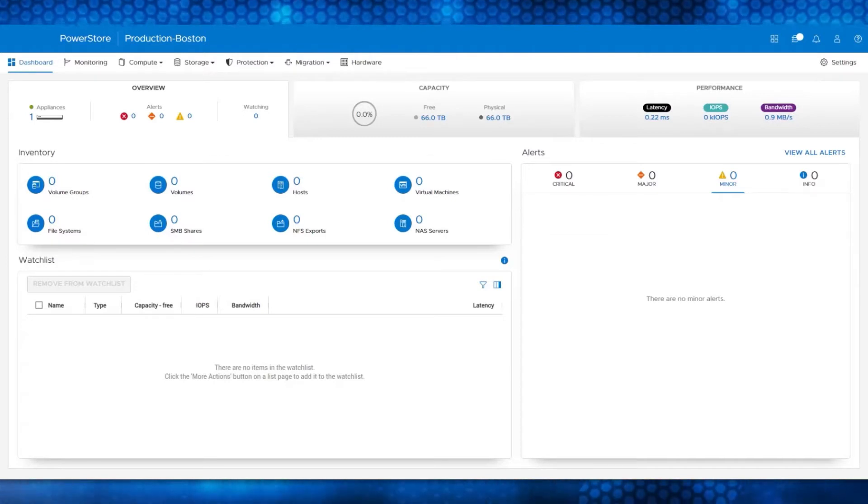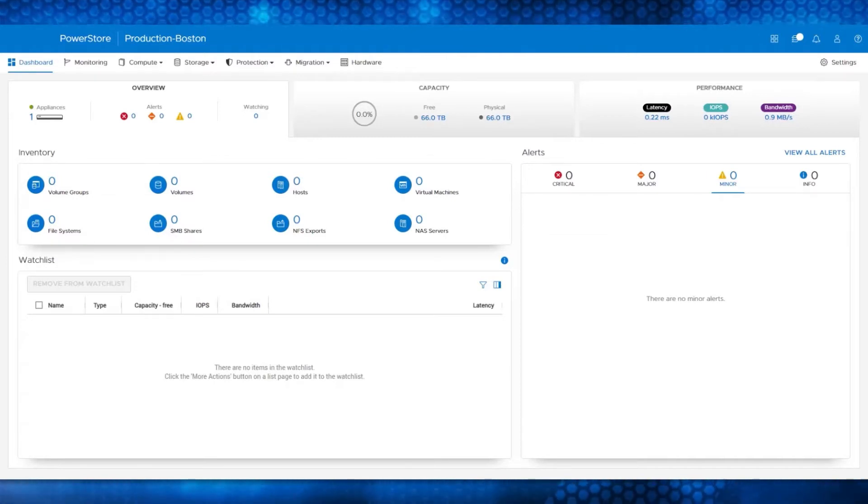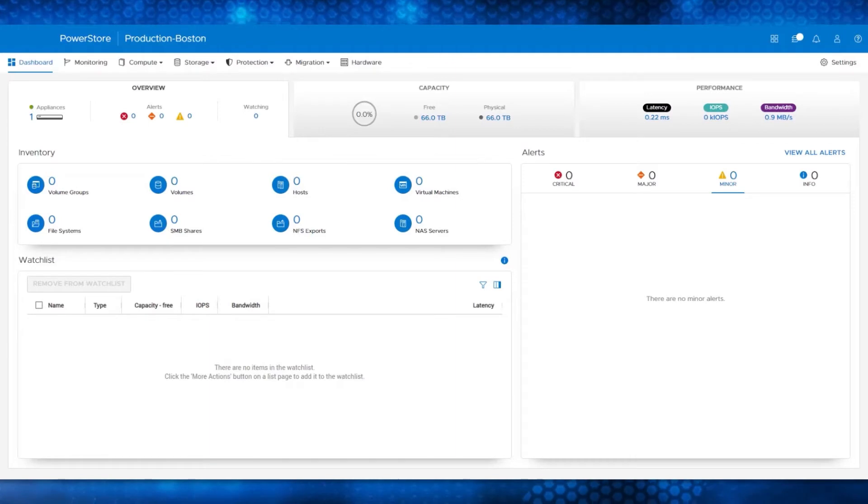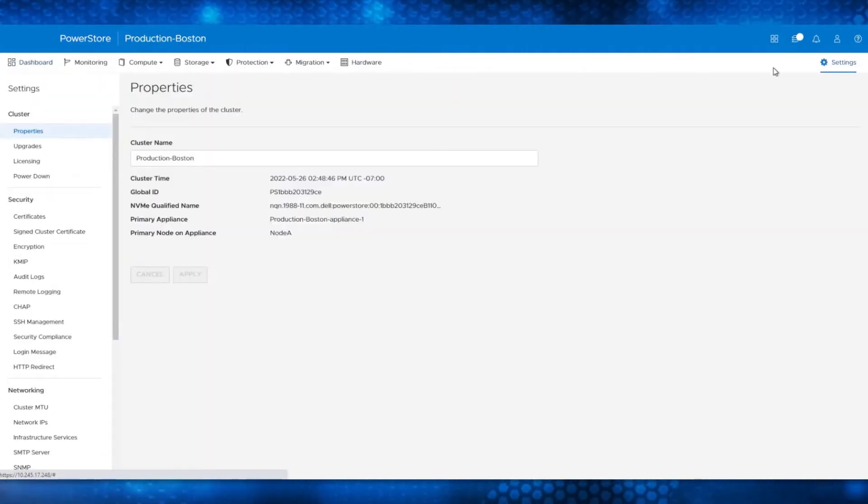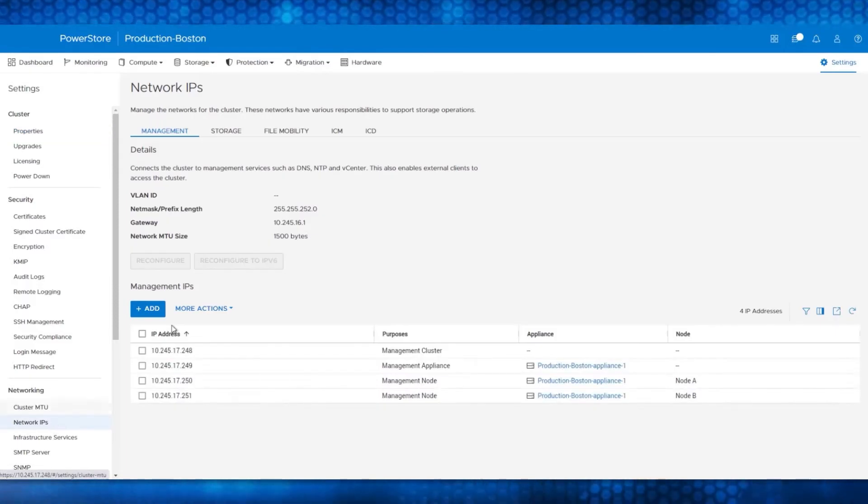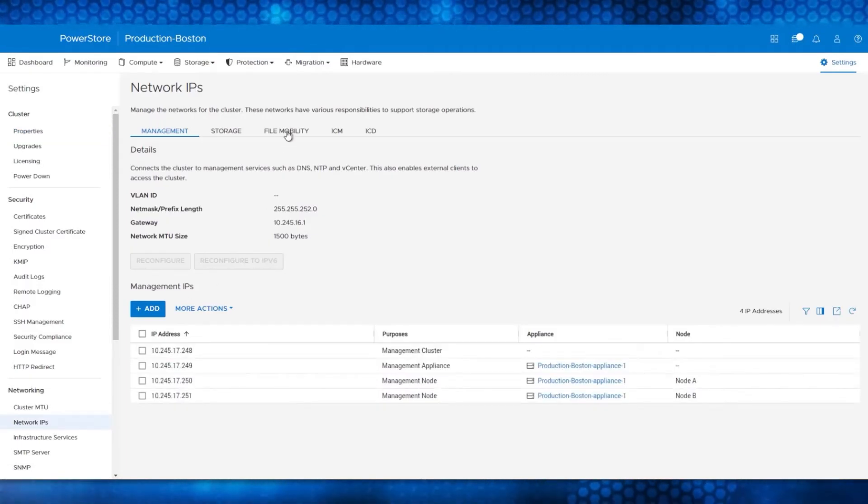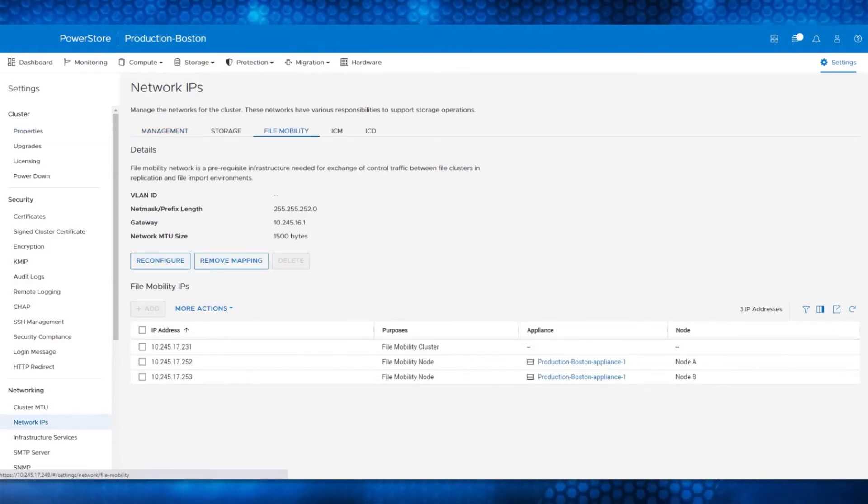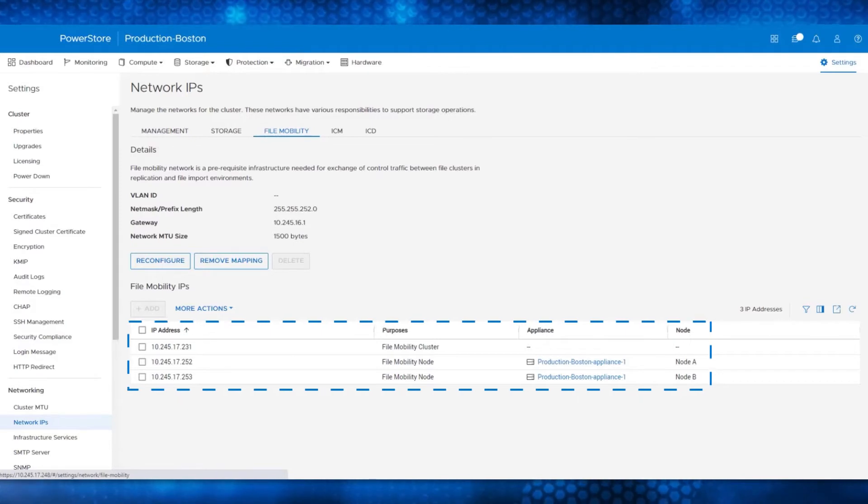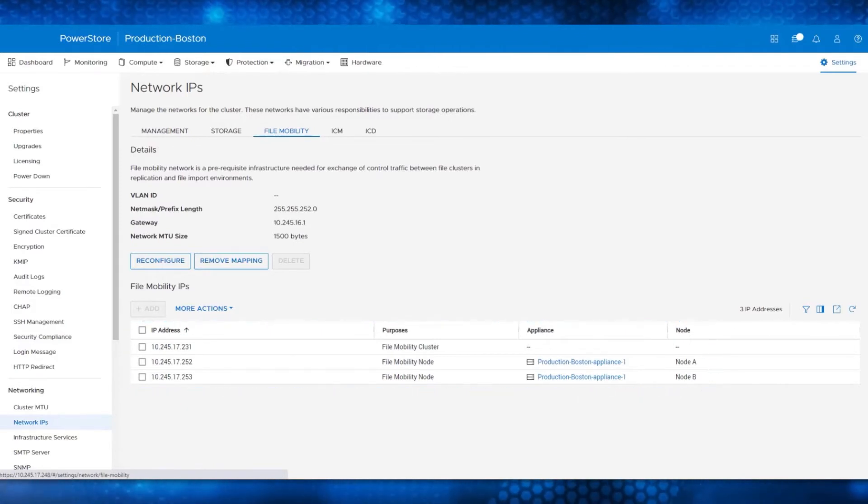Having a file mobility network is a prerequisite of this import process, so you'll first need to go to the Settings menu and the Network IPs section. Here, under the File Mobility Network, notice that three IPs are already configured.